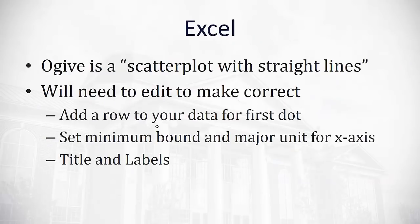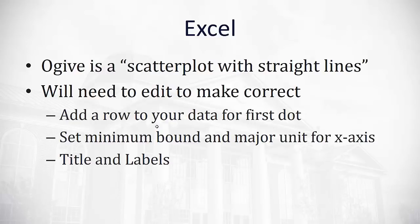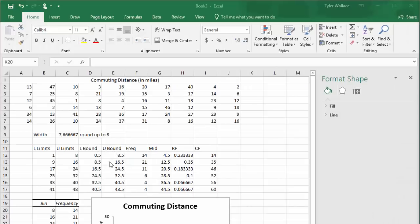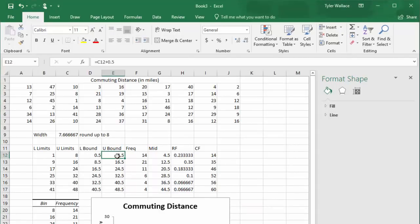Excel can also make an ogive, but it calls it a scatter plot with straight lines. That's what we want to select. And again, we're going to have to make some edits to correct it. First, we always need to add a row for the first dot to fall at 0. Next, we have to tell Excel what minimum bound, where do we want the counting to start at, and what major unit I want for the x-axis, how wide is my class. And of course, we're going to need to add a title and labels.